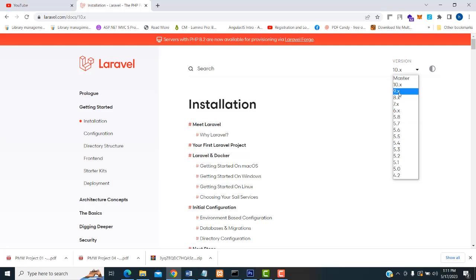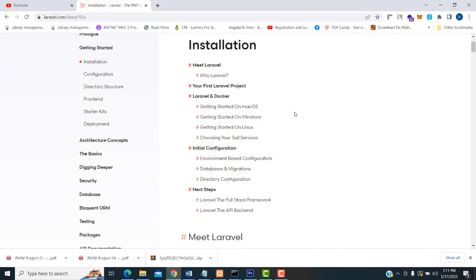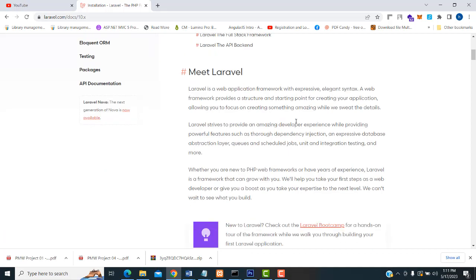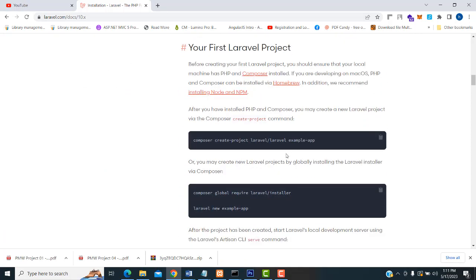Here you can see the versions. First, make sure whether you have selected the correct version. I am going to create the project in Laravel 10. If you want to create a lower version, you will be able to select it here. I am going to select Laravel 10 as the latest version.